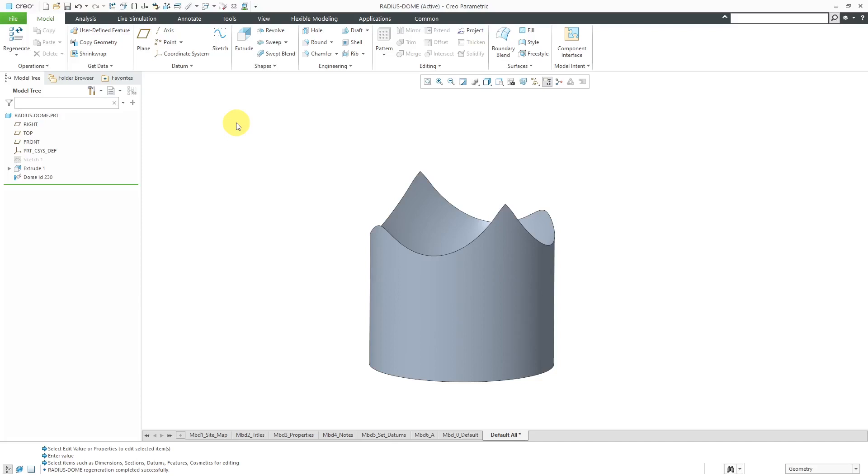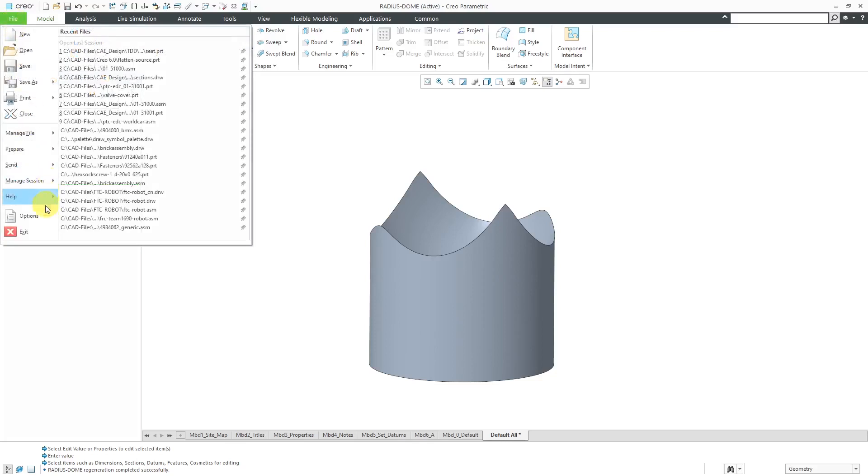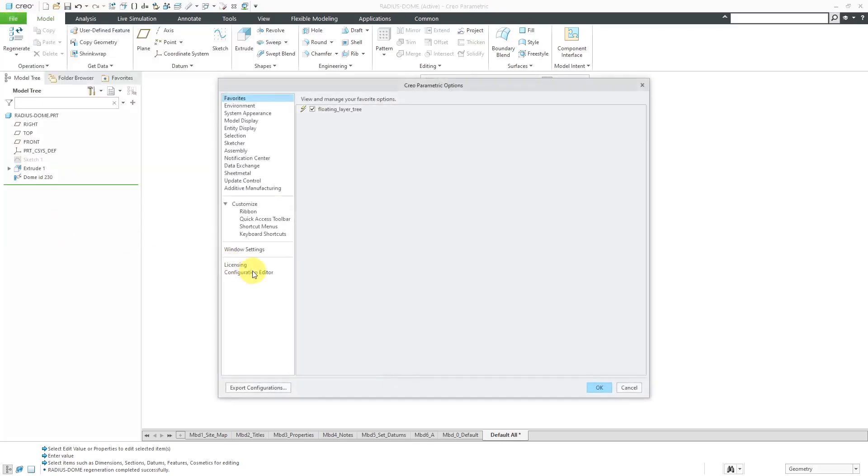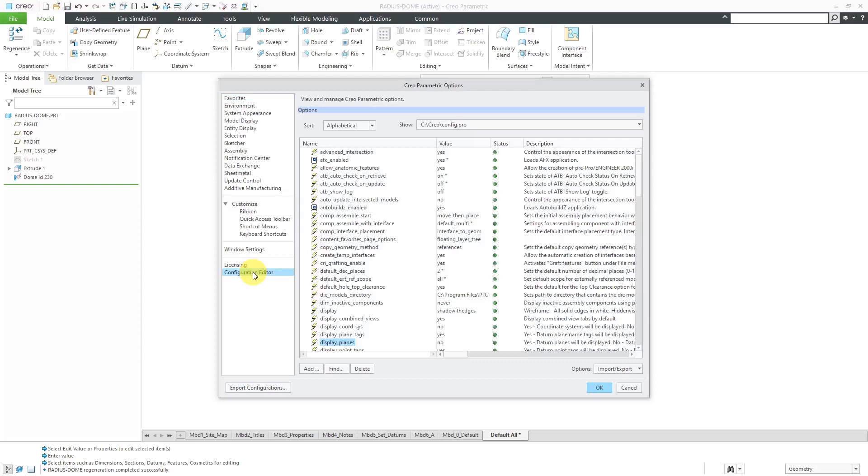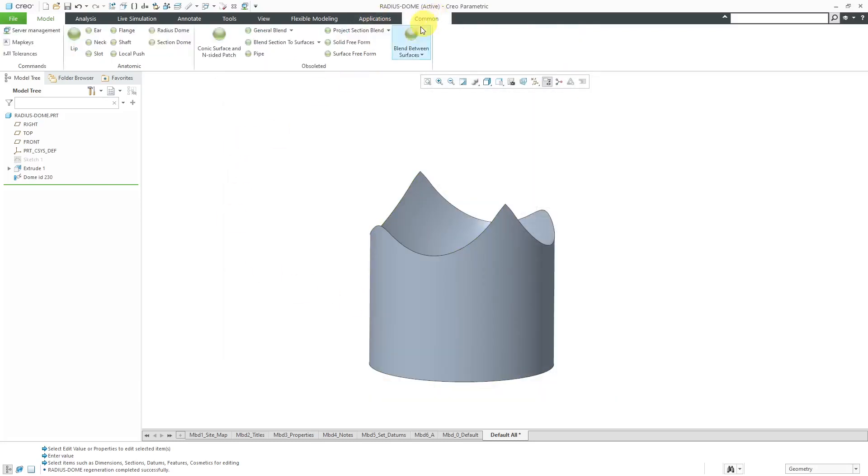In a previous video, I showed you that wacky feature, the radius dome that I do not understand. To be able to use this particular feature, you're going to have to have a config.pro option turned on. If you go to File Options Configuration Editor, there's an option called Allow Anatomic Features. If you have that set to yes, then you'll be able to use some really old-school commands that PTC has hidden from the interface.